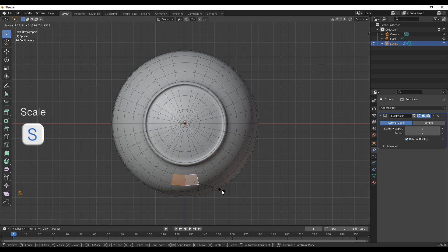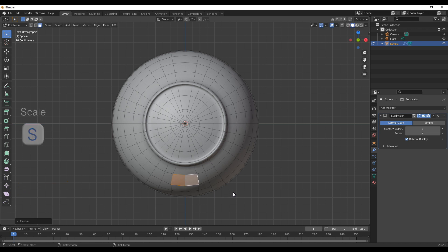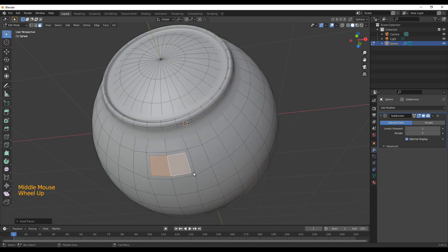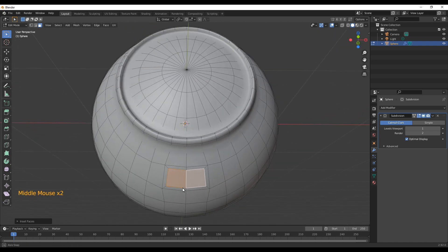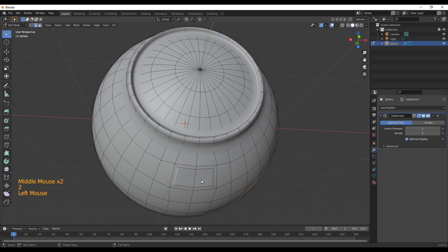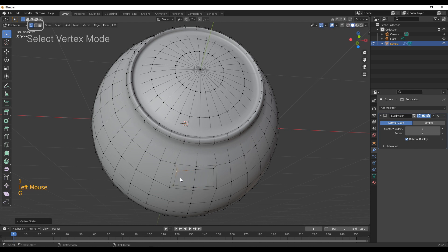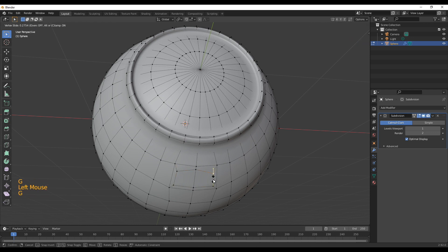Alright, we're getting already pretty far. Next up we want to create the mouth. Select the two faces below the eye, scale them up a little bit so they get bigger, and insert them so you have a border around your selected faces. Then swap into vertex select mode and move the outer vertices around to get the shape you want for the mouth.